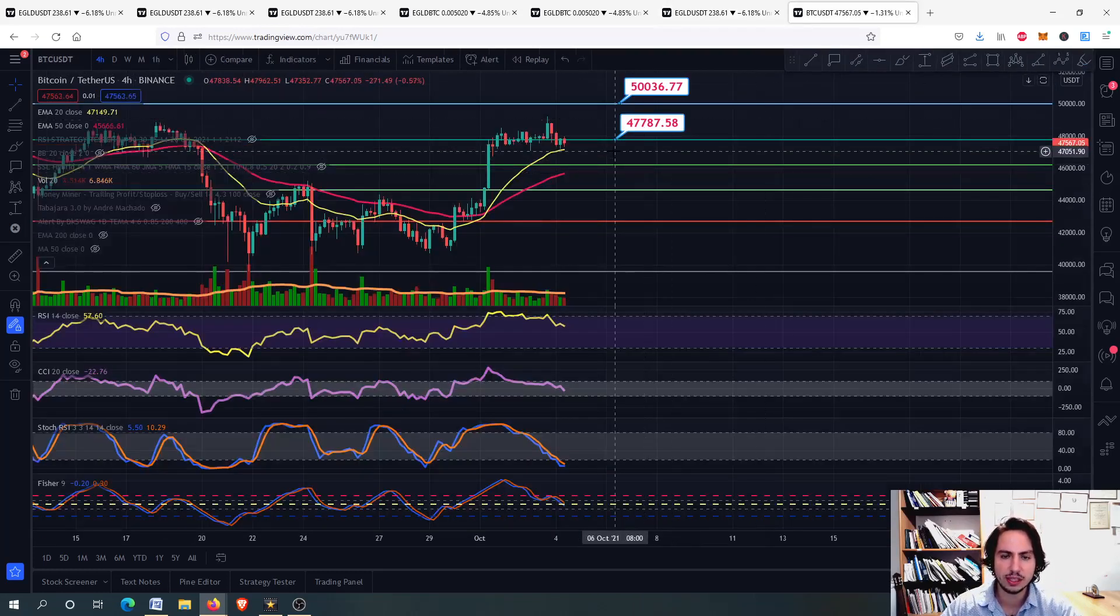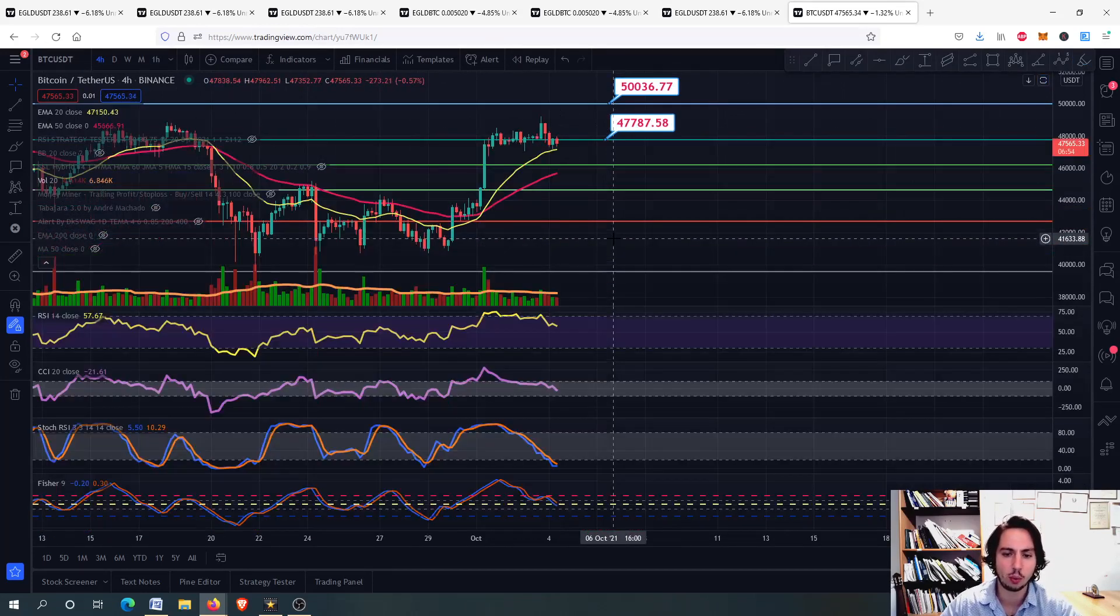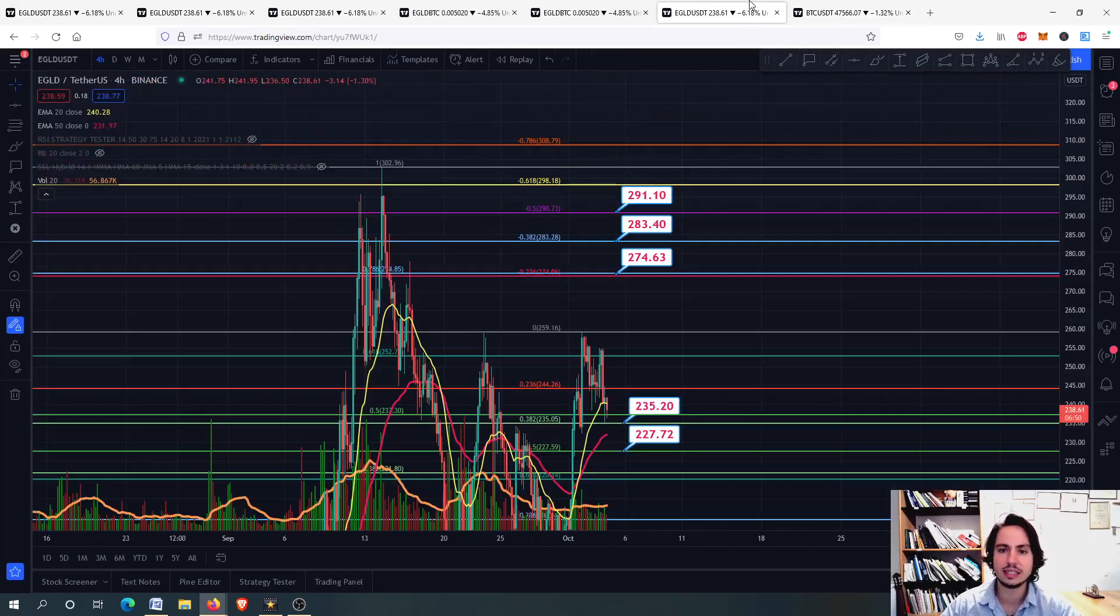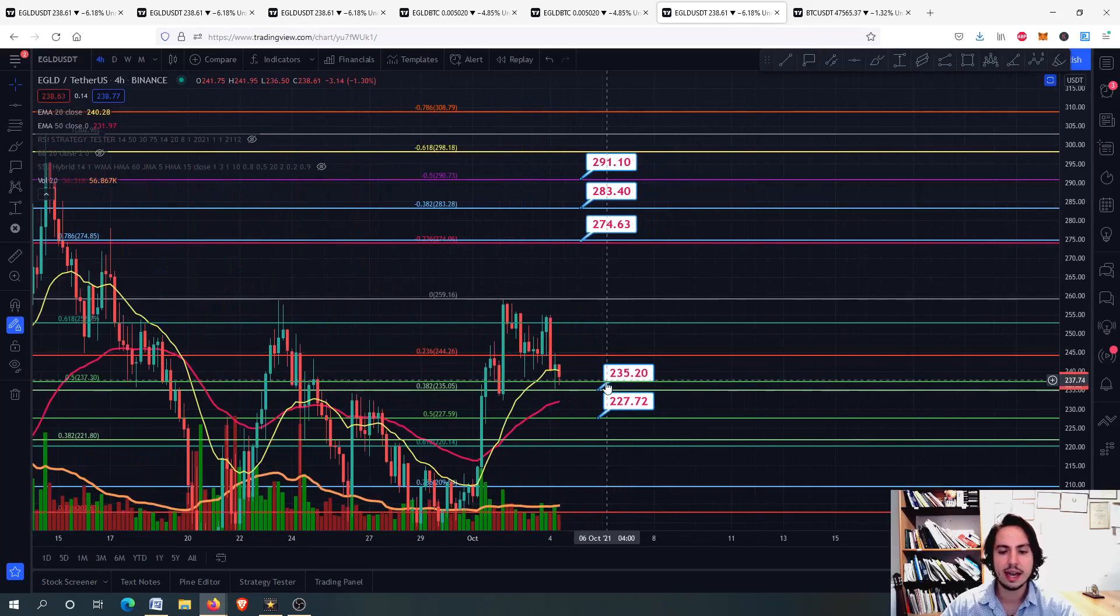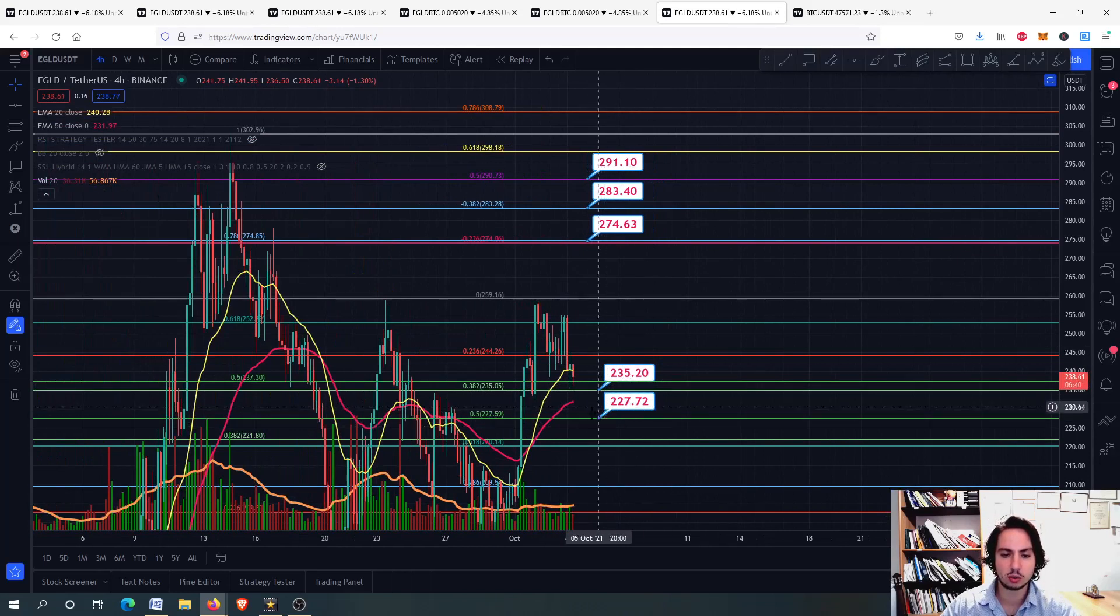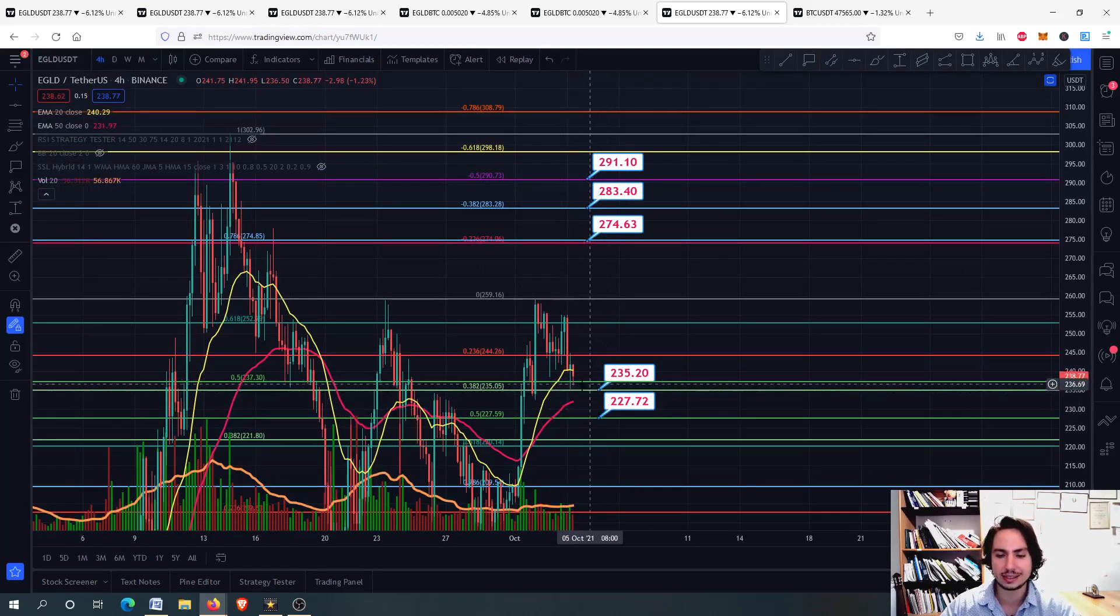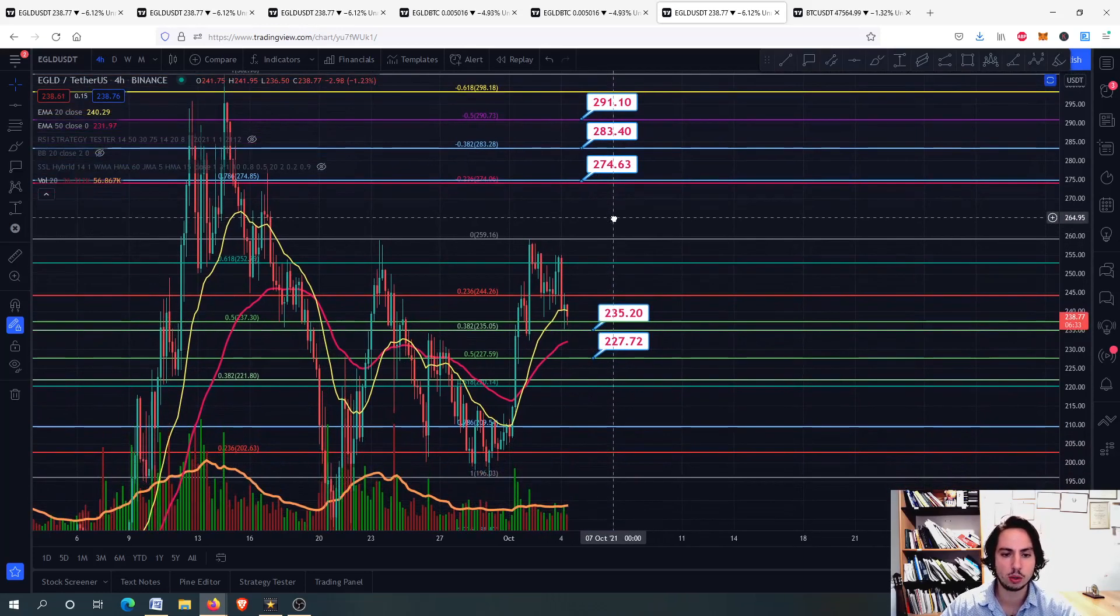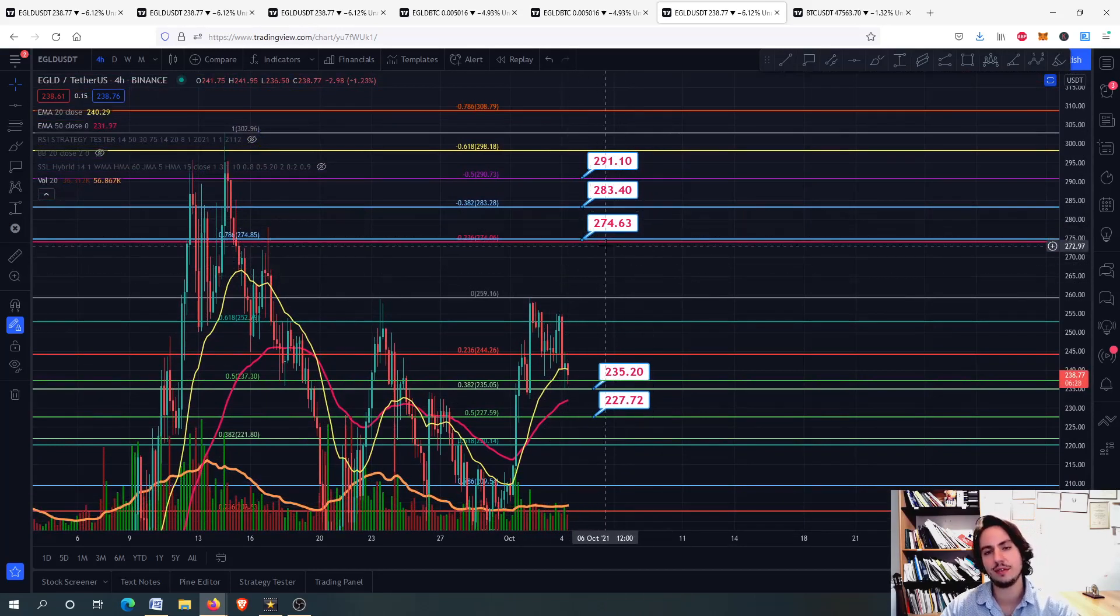Right now, Bitcoin is correcting a little bit, just going sideways, actually not much of a correction. You can see here that we are in an oversold on the Stochastic RSI. Everything is very good. EGLD right here, 235, the first support level. And I really do believe that we might be going to 227 if we're about to go there, or we stop at the 235 and we go upwards. Because I really think that EGLD can go further upwards to the 275, the next price target.